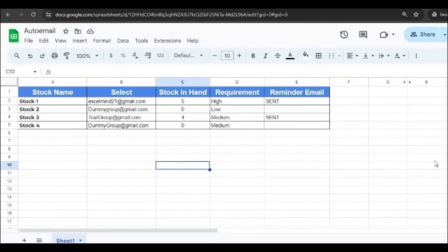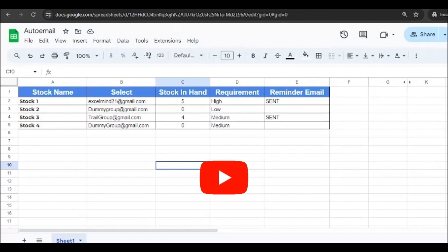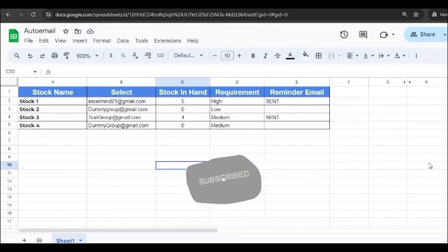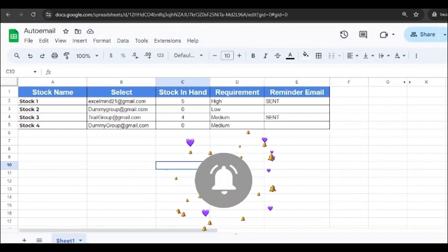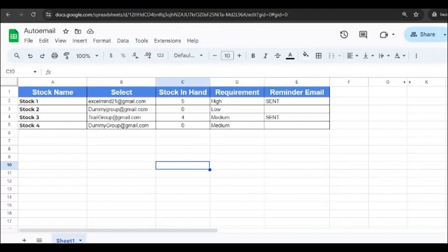So in this video we're gonna crack this and see how we can achieve this. But before we move on, if you have not subscribed to our channel, do subscribe and don't forget to hit that notification bell so that you don't miss out on any upcoming videos. Let's not waste time and hit on the query.